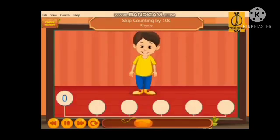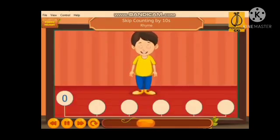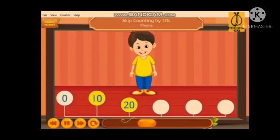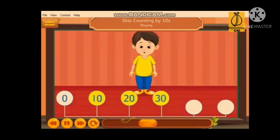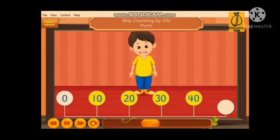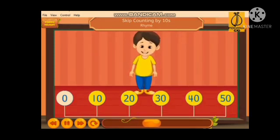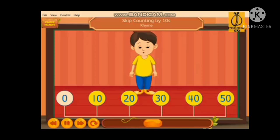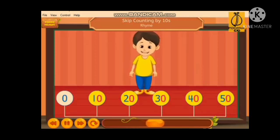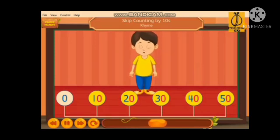Let us count till 50. 10, 20, 30, 40, and 50. The number ends with a zero when you count by tens.